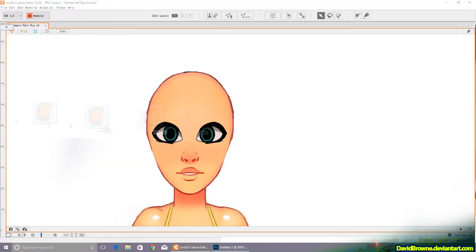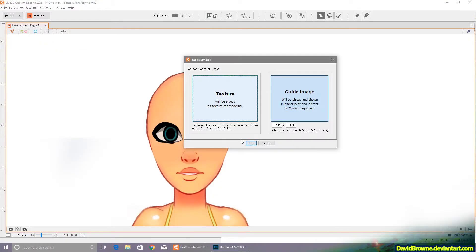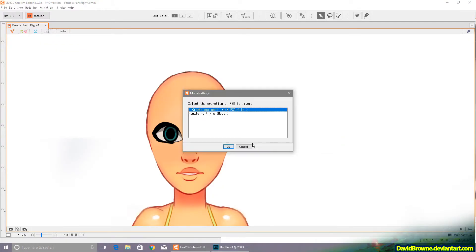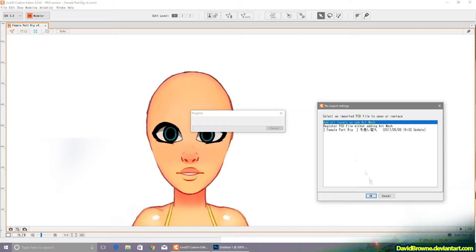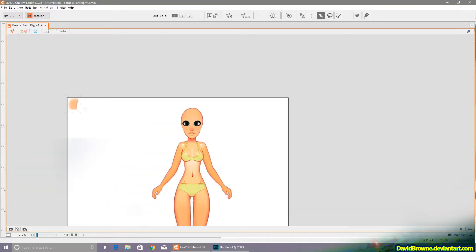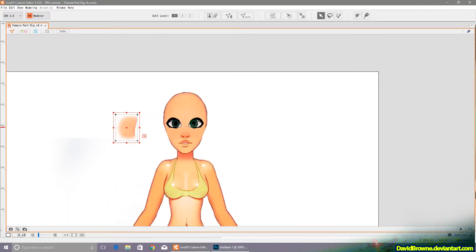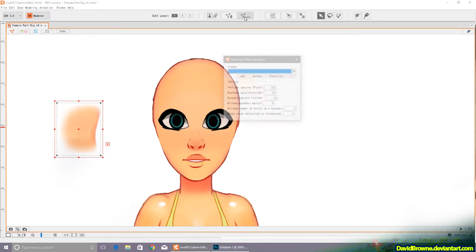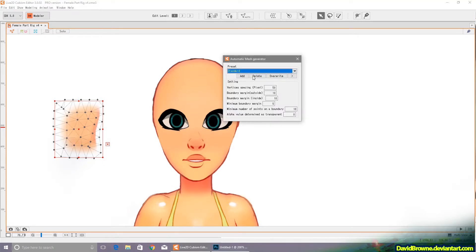So I'm going to bring in that texture that I had in Photoshop. I'm just importing it as a PNG file. Just going to put that right on top of the face after I create a mesh and a deformer for it.